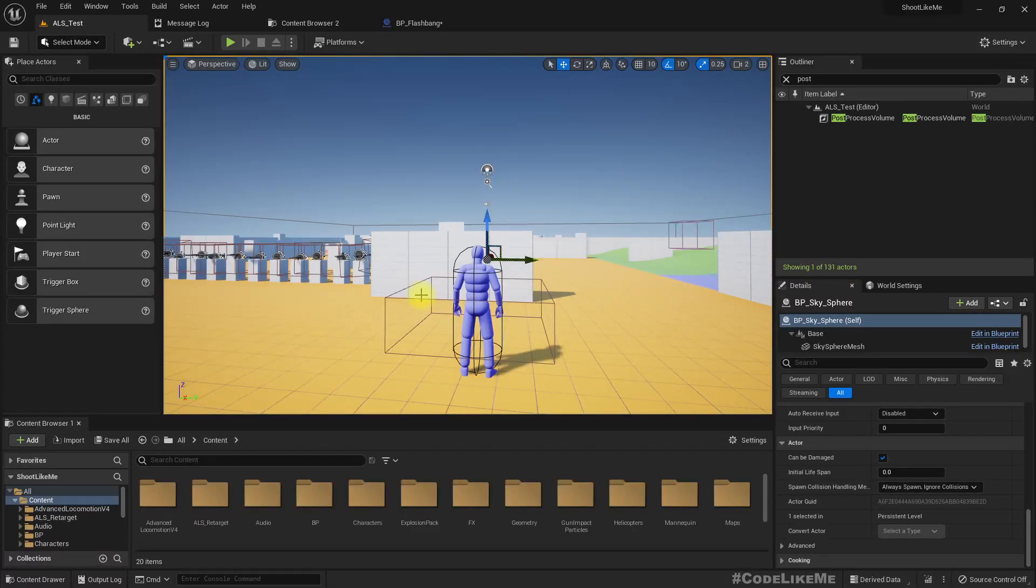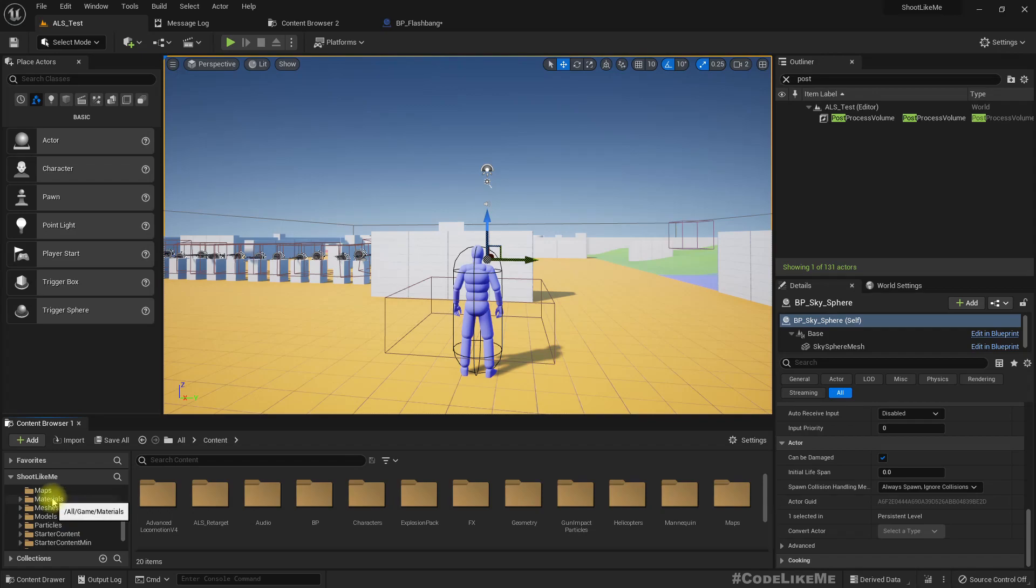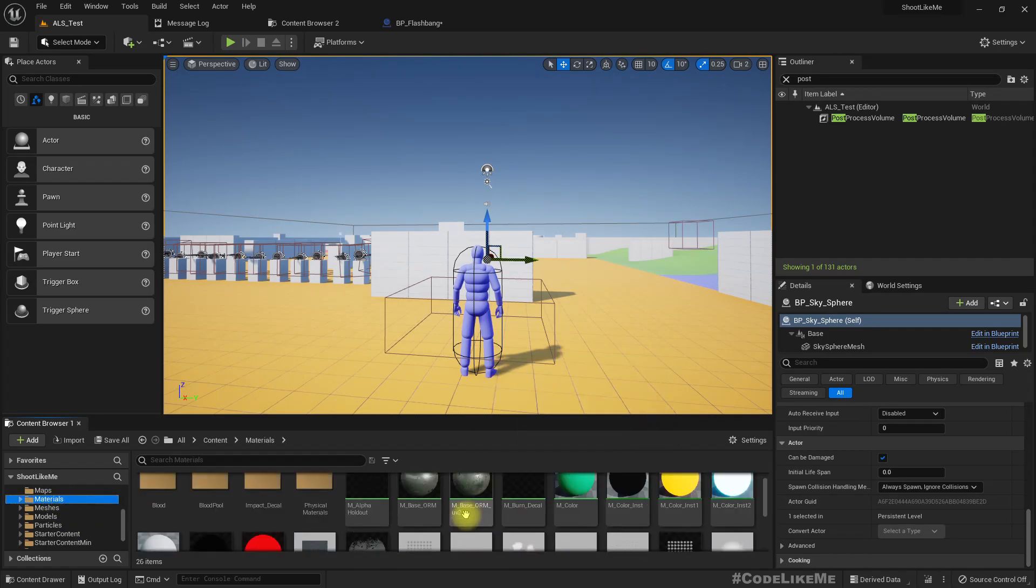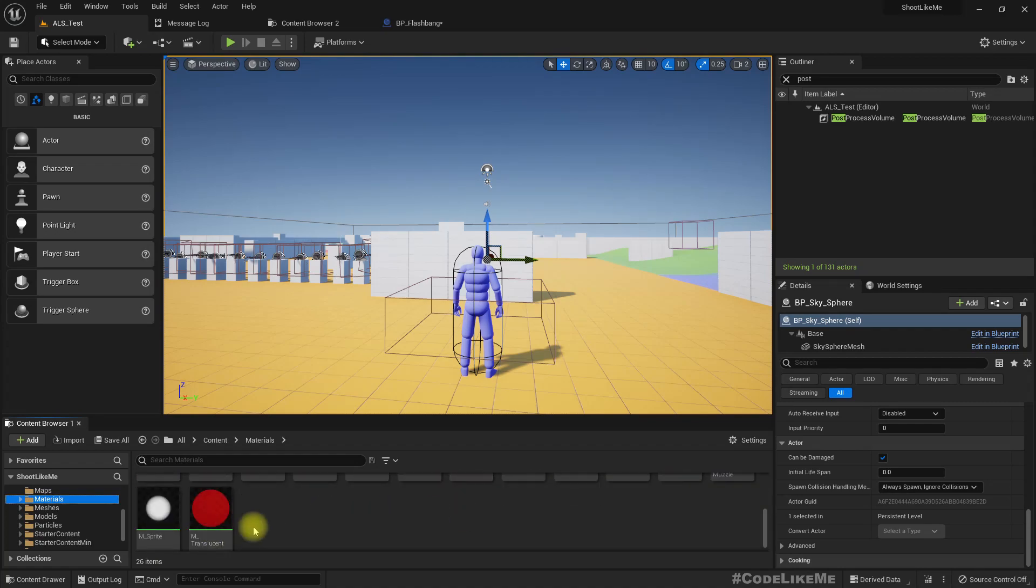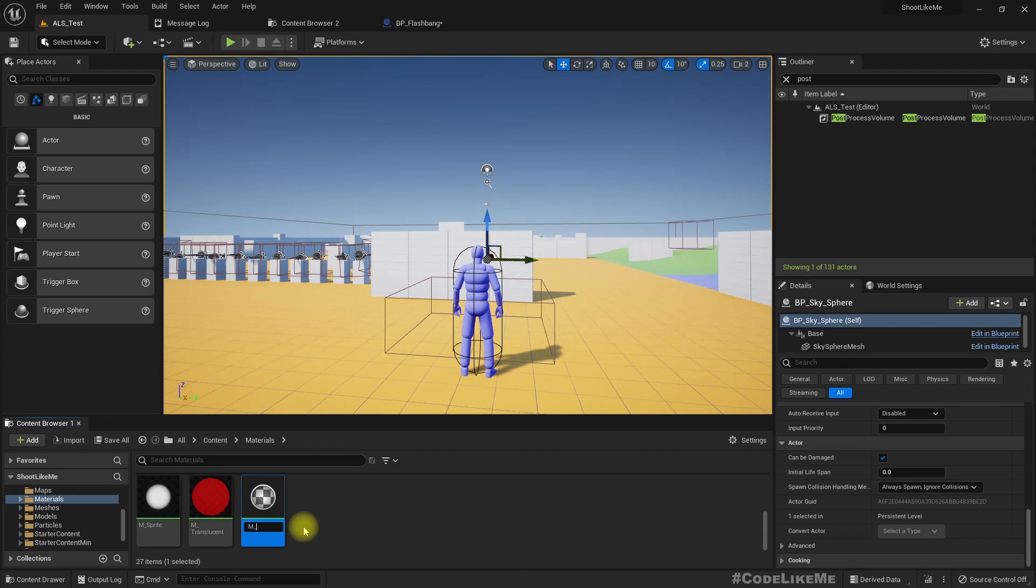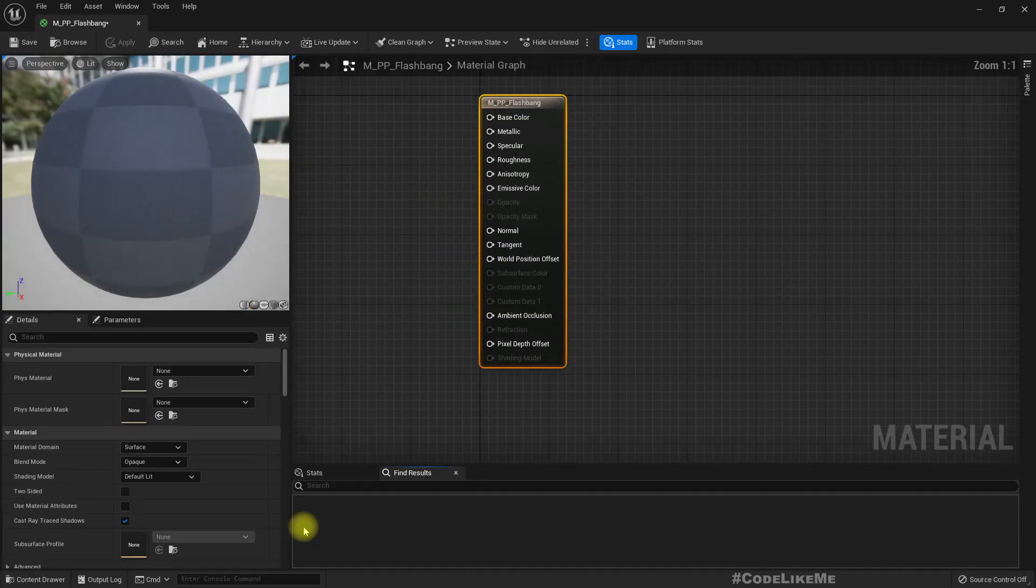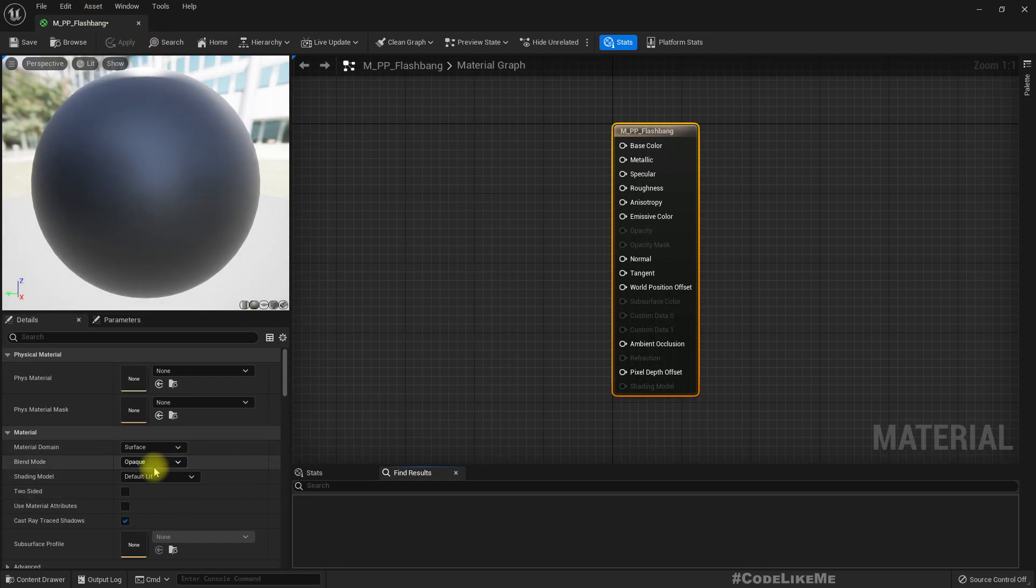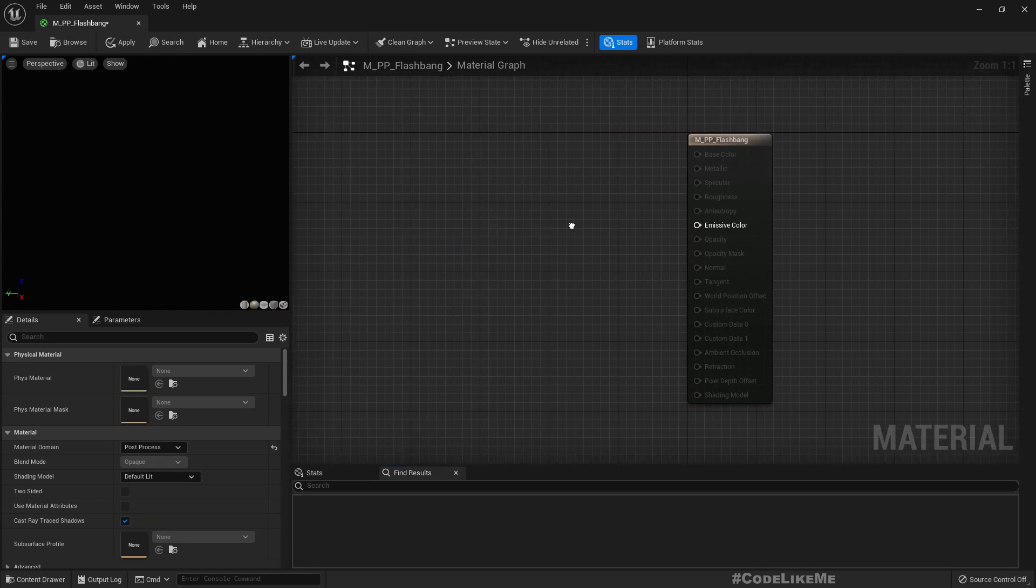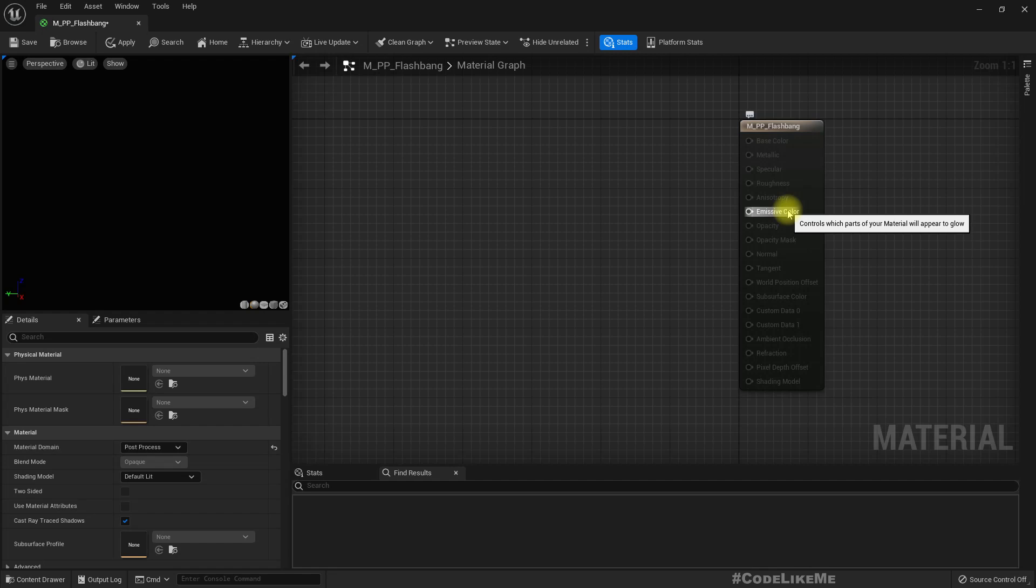To implement the double vision effect, we have to use a post process material. Let's name this MPP_Flashbang. Here material domain should be post process, and this becomes black because we haven't given any inputs into the emissive color.